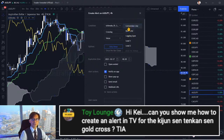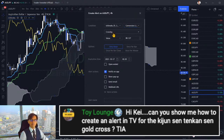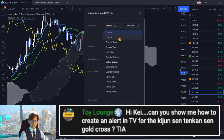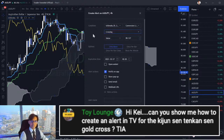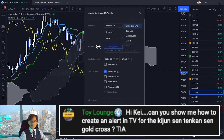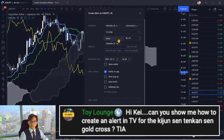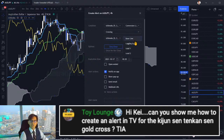You enable 'conversion line' and choose 'crossing.' You can choose crossing up or down, or simply 'crossing' for both. Then set the second condition to Ichimoku and choose 'baseline.' So: conversion line, crossover, baseline — and you get the alert for the Tenkan-sen/Kijun-sen crossover.